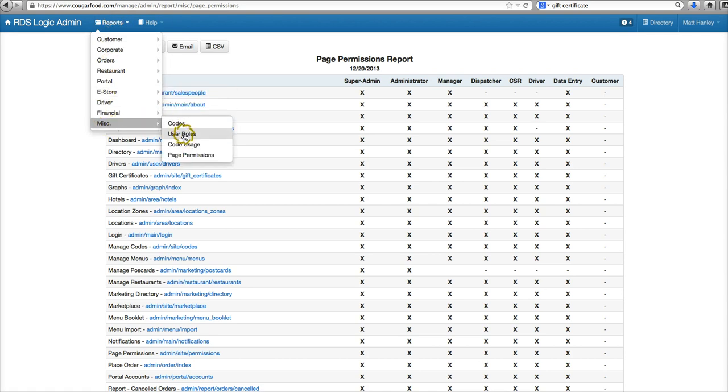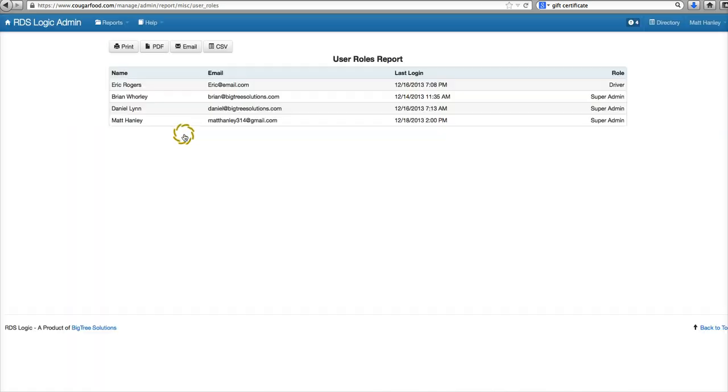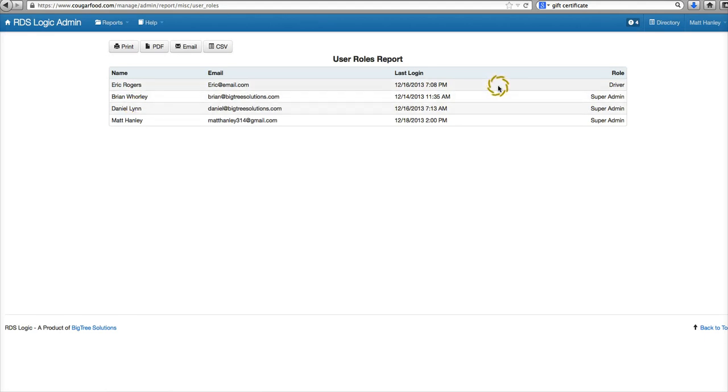So again, you'll be able to quickly see who's set up as what in your system, what role each user has here in your user role report. If you have any more questions regarding user roles, how to change the role of a user, go ahead and reach out to us on Yammer. And as always, have a great day.